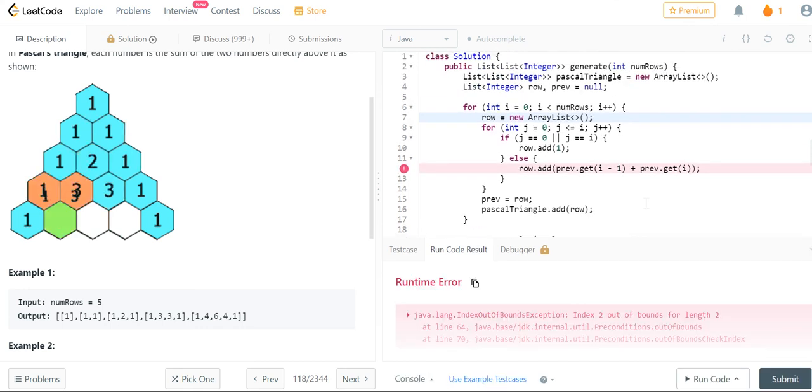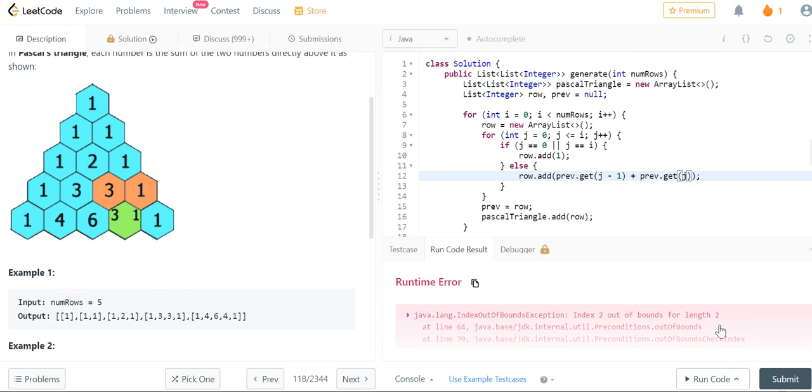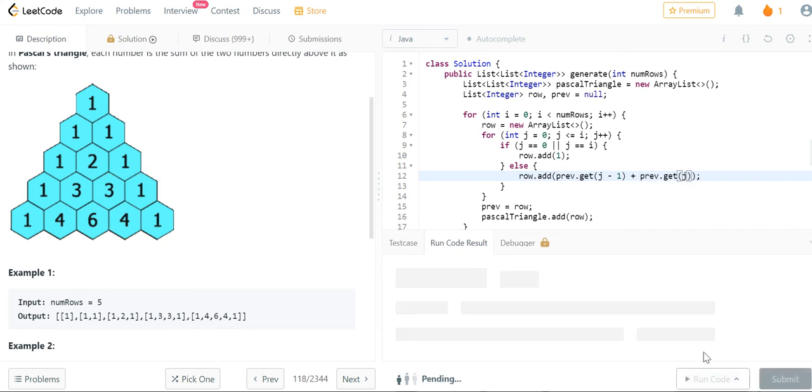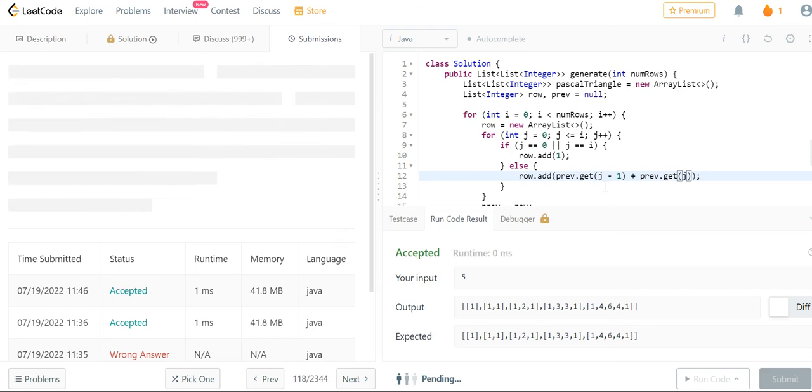And the reason is because if you notice here, we use i instead of j. That was just a typo. That should be j. And then you'll notice it works.